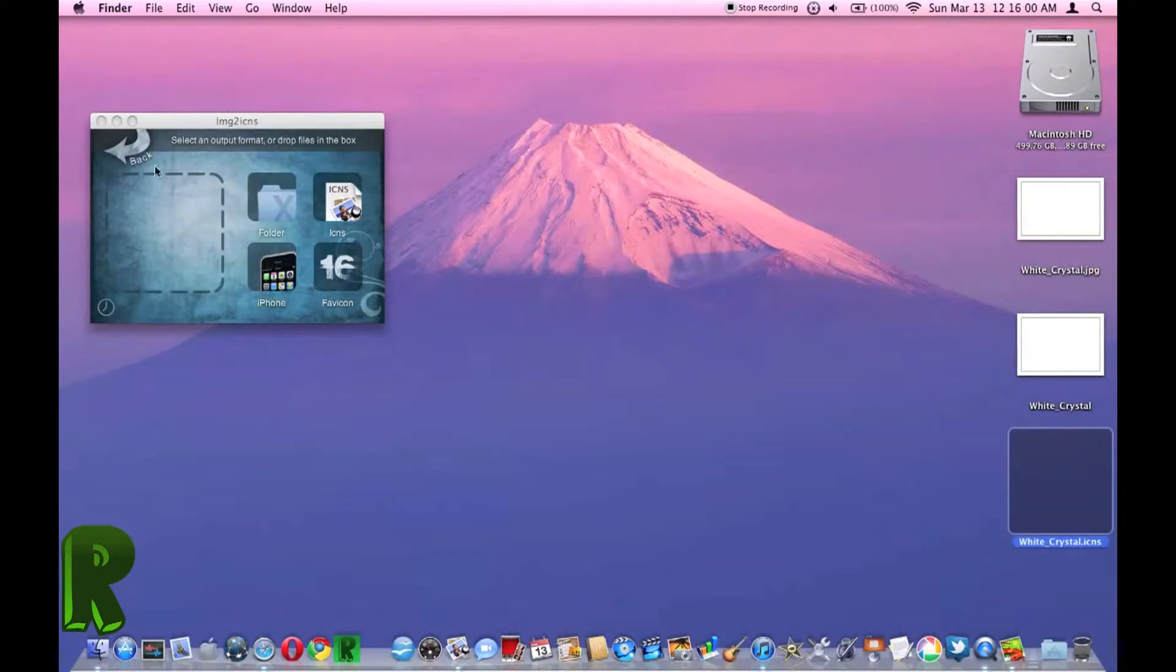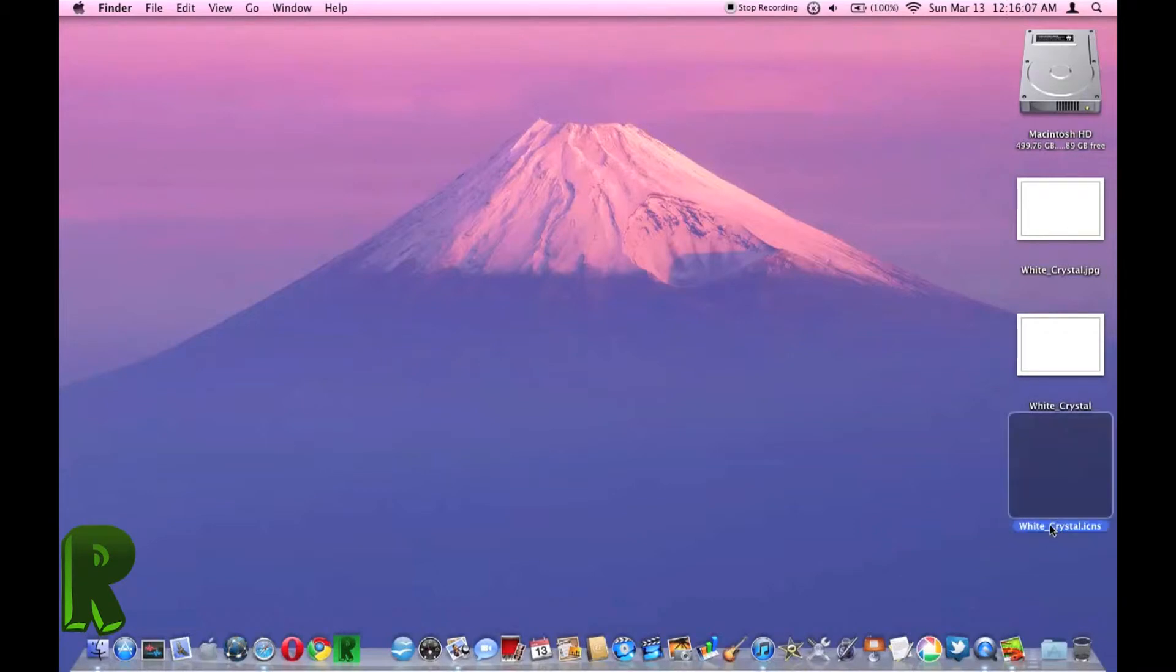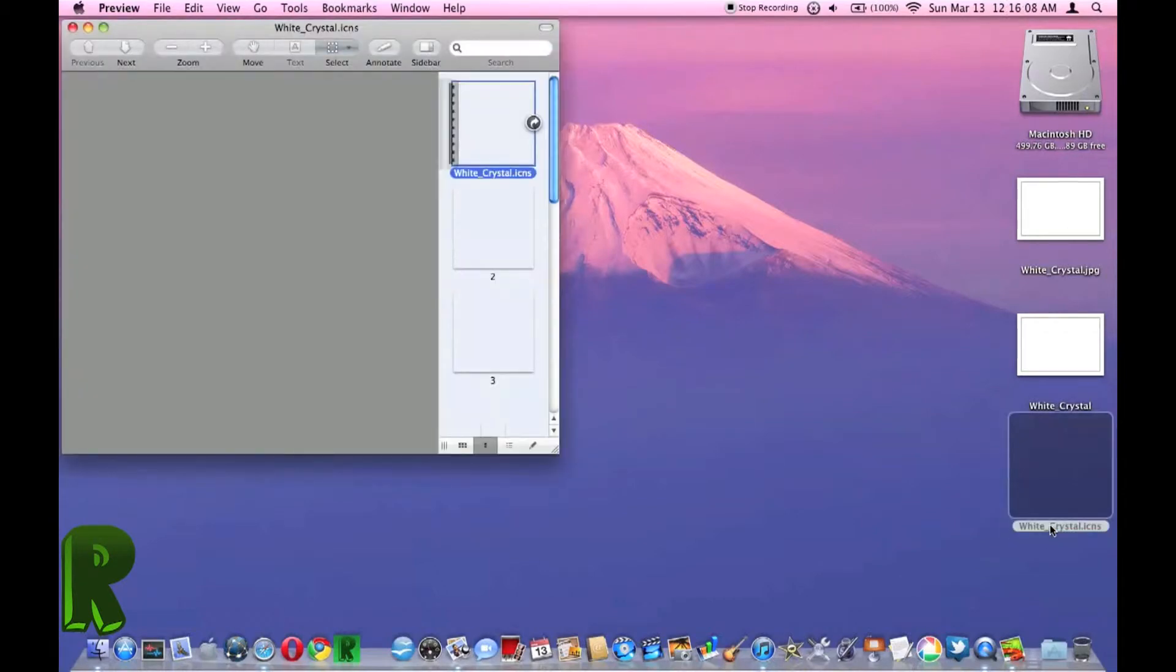Well, yeah. So when I open it, it looks like this.